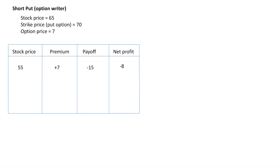In the first scenario, the stock price is 55. They have the right to sell at 70, and since stock price is 55, if they go to the market they would only get 55. So of course they exercise the option and sell at 70. If they exercise, we as option writer are obligated to buy at 70 when the market price is 55. So our payoff as option writer is minus 15. The premium is received by us as plus 7, so the net profit is minus 8.